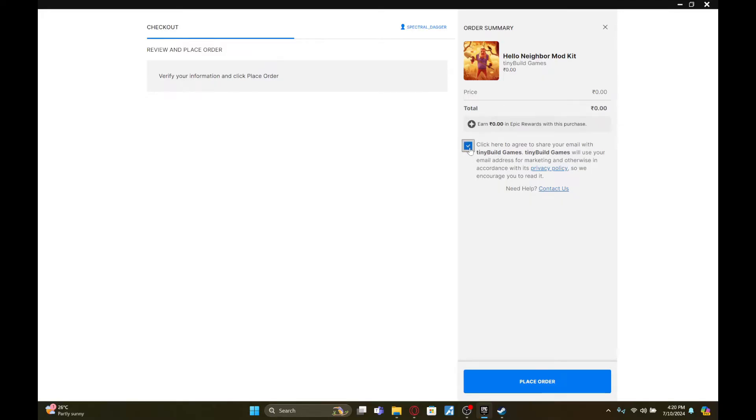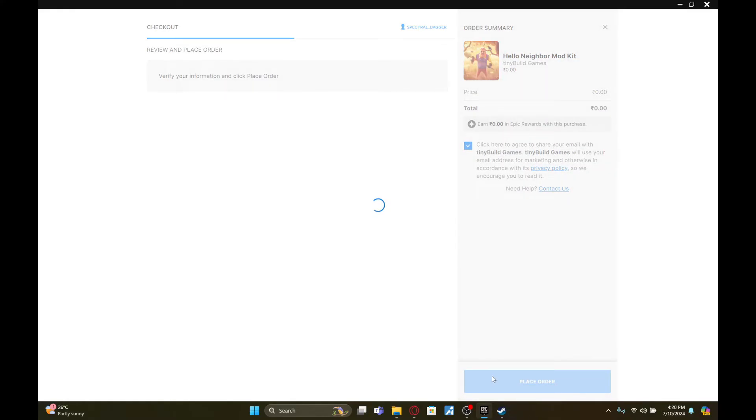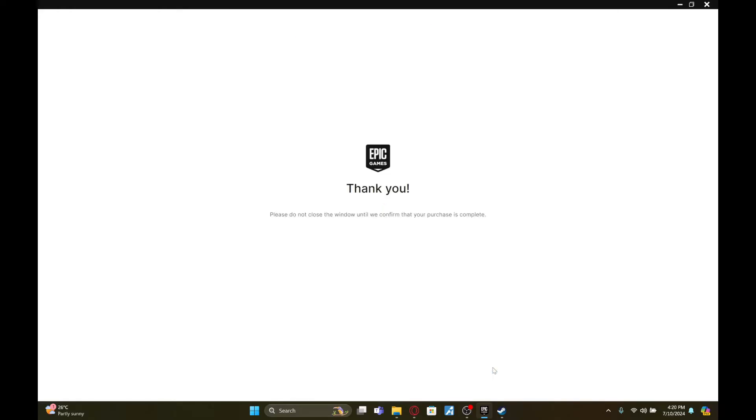Then click on 'Place Order'. Once you've done that, Hello Neighbor Mod Kit will be added to your Epic Games. If you found this video helpful, please give us a thumbs up.